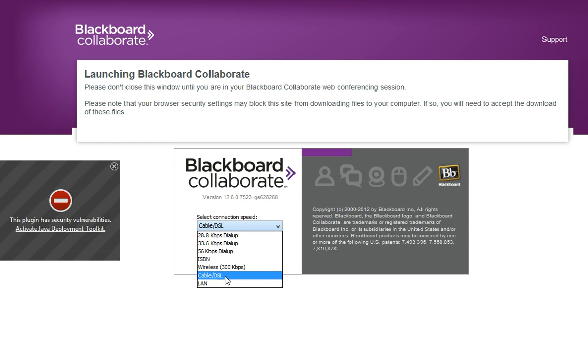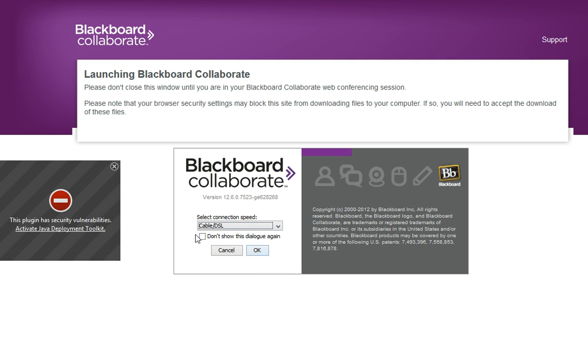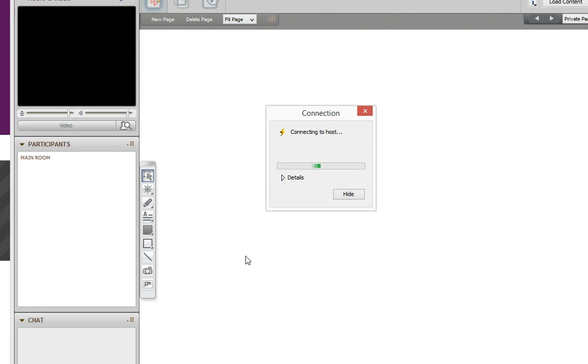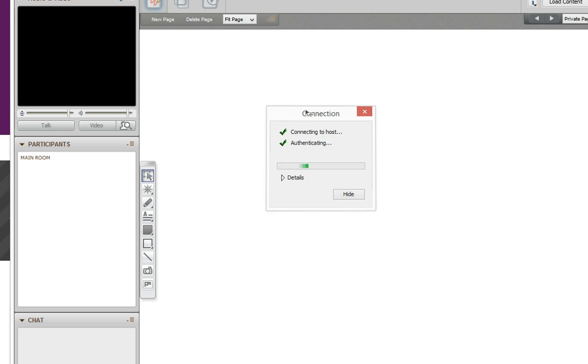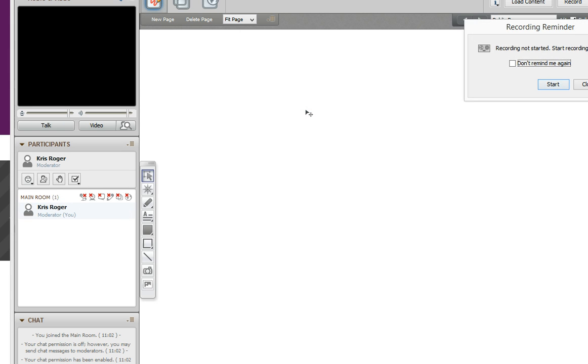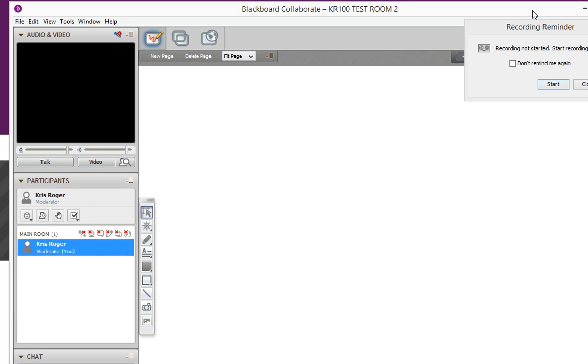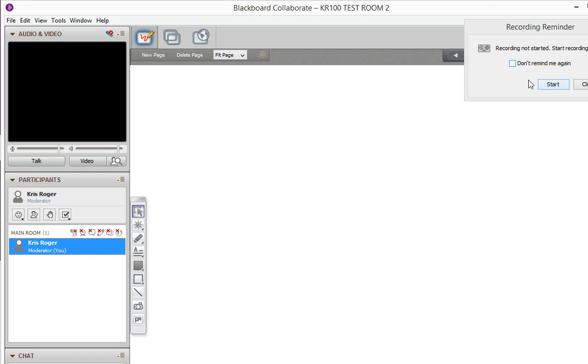At home, I'll choose Cable/DSL, and then it's connecting to the Blackboard server. That's taking some time. There we go—I'm logged in. Let me just change my window size to fit the screen capture.